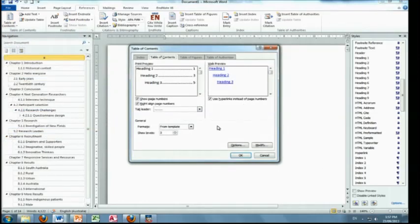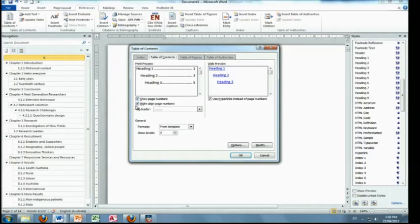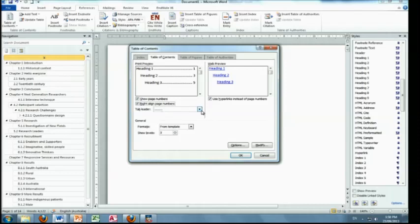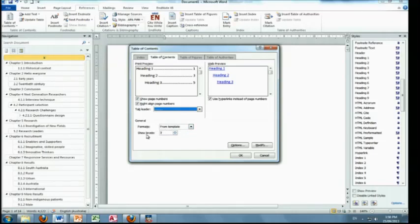Now some of these things you probably won't even want to change, but I'll just point them out. Show page numbers—well yes, that would be the purpose of a table of contents, don't know why you wouldn't have that. Right-align page numbers—that's how we like to look at things. If I didn't have that, it would look really weird. See that little sample? That's no good. So you would leave that. Normally it's little dots, but if you wanted to change it, you could change it there.